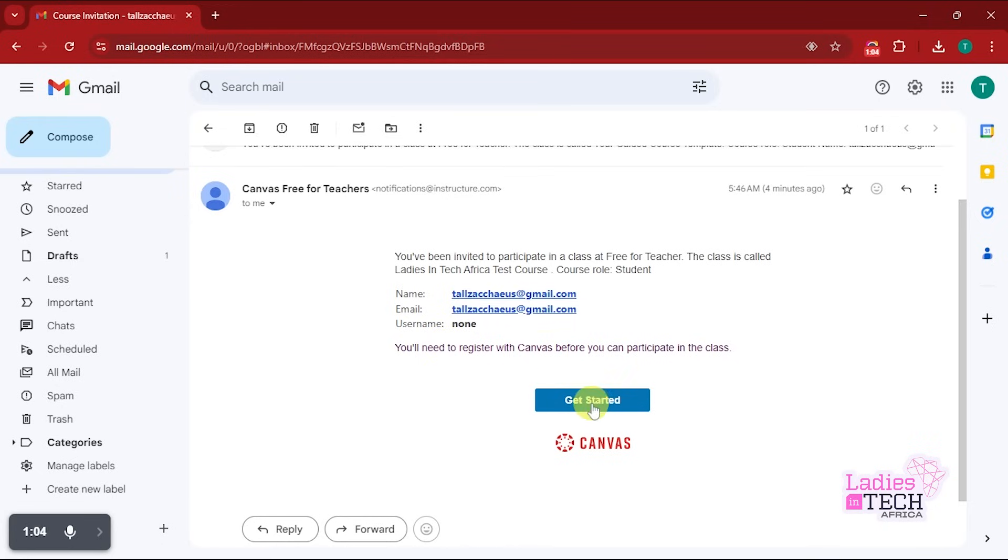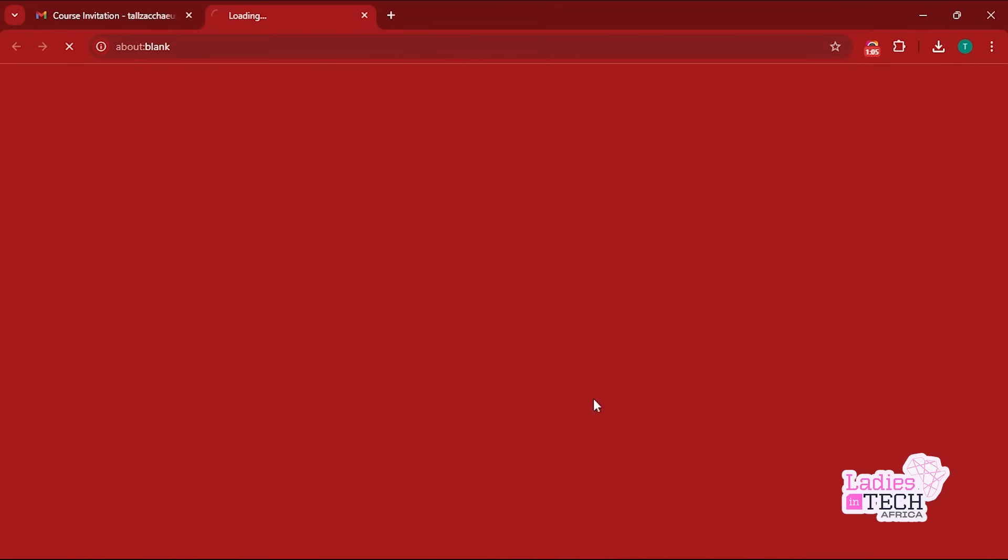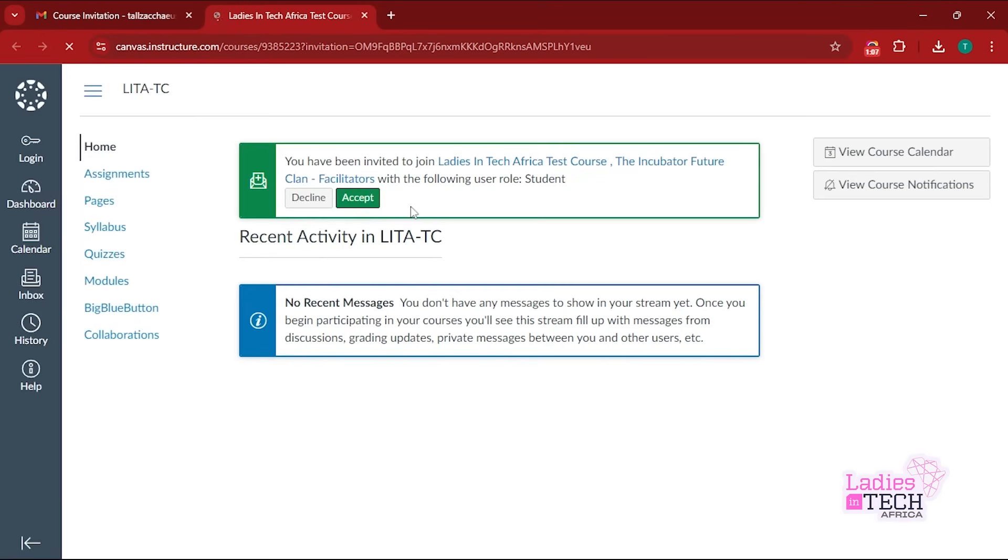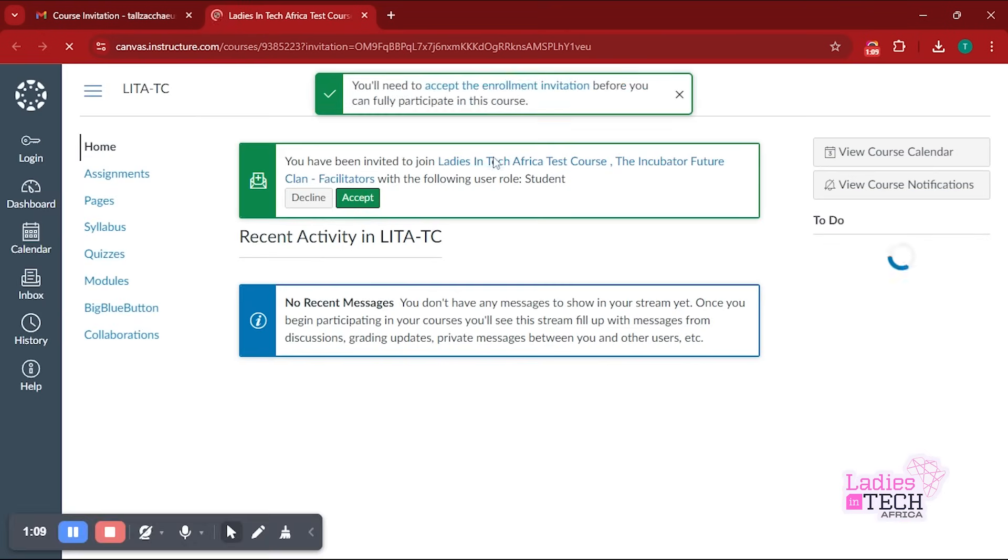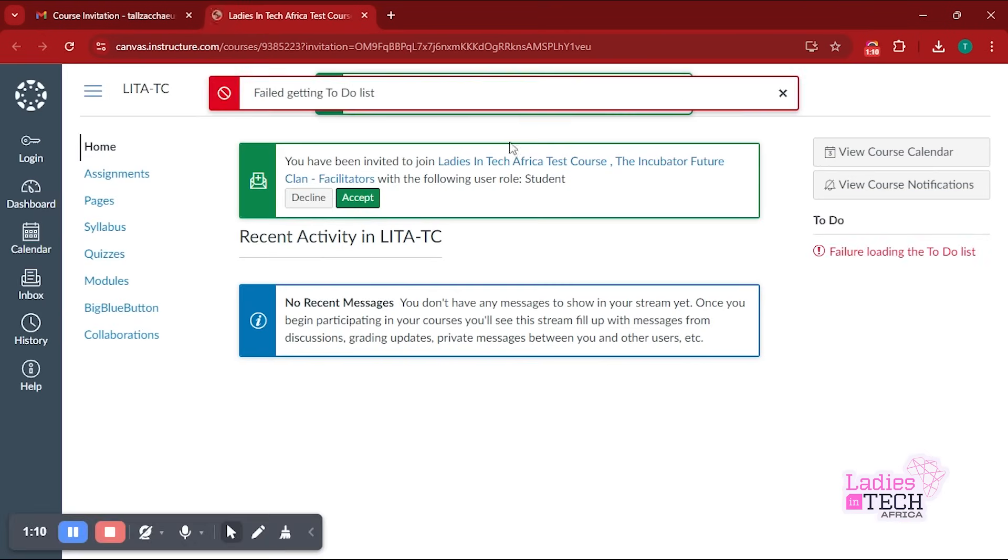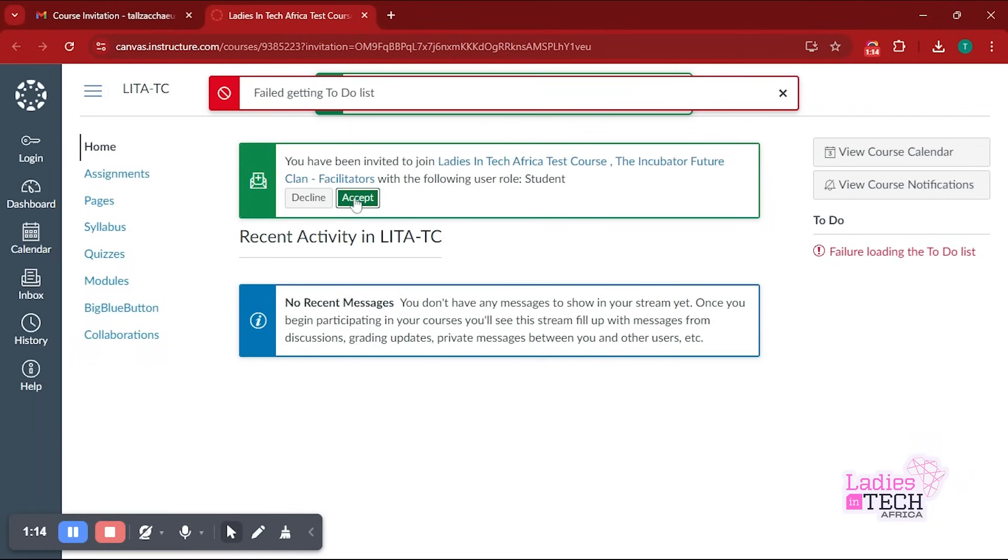Once you click on Get Started, the next page you see is this page that you have here. Now what you want to do on this page is, because it says that you've been invited for that particular course that you registered for...